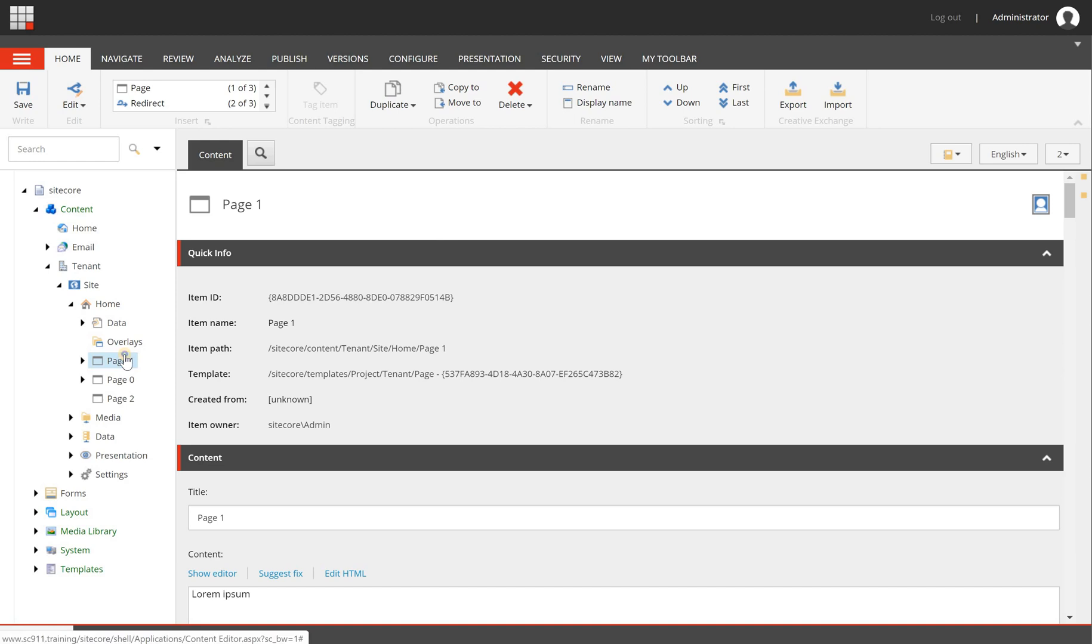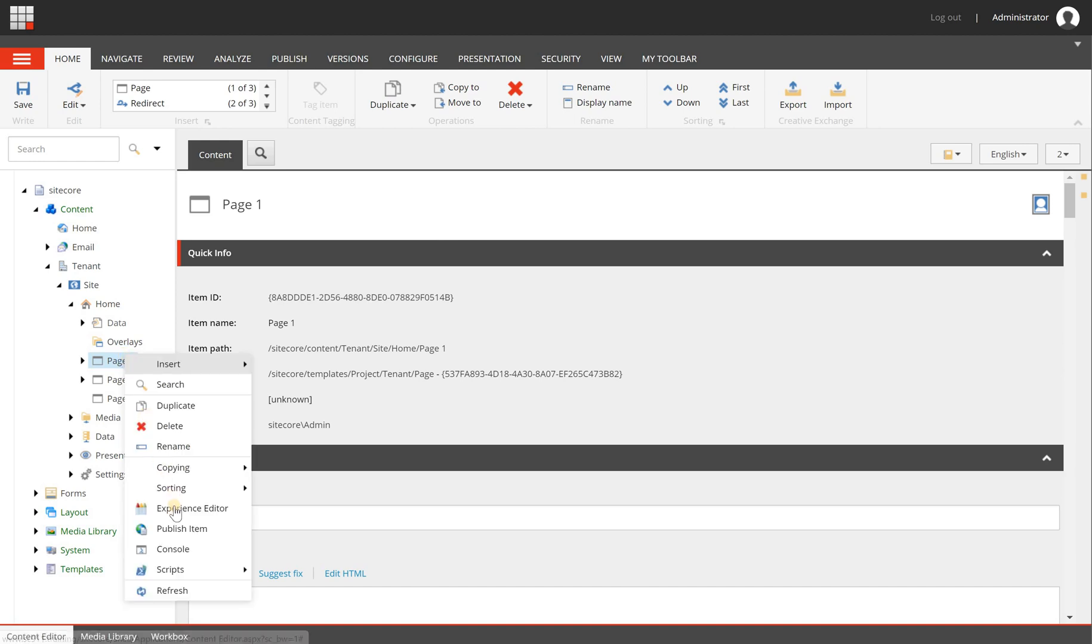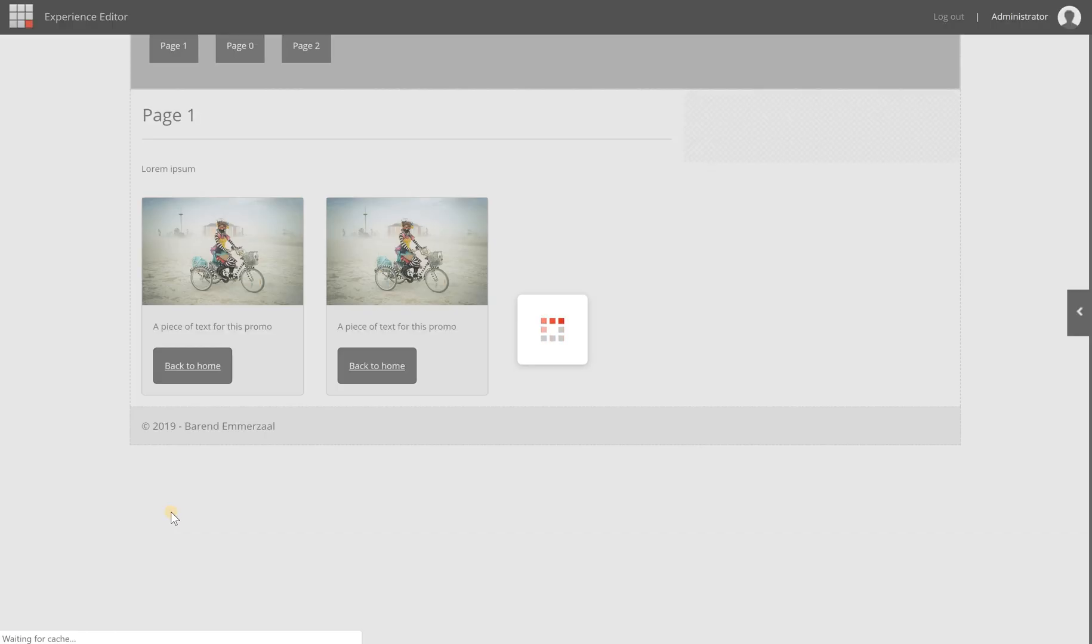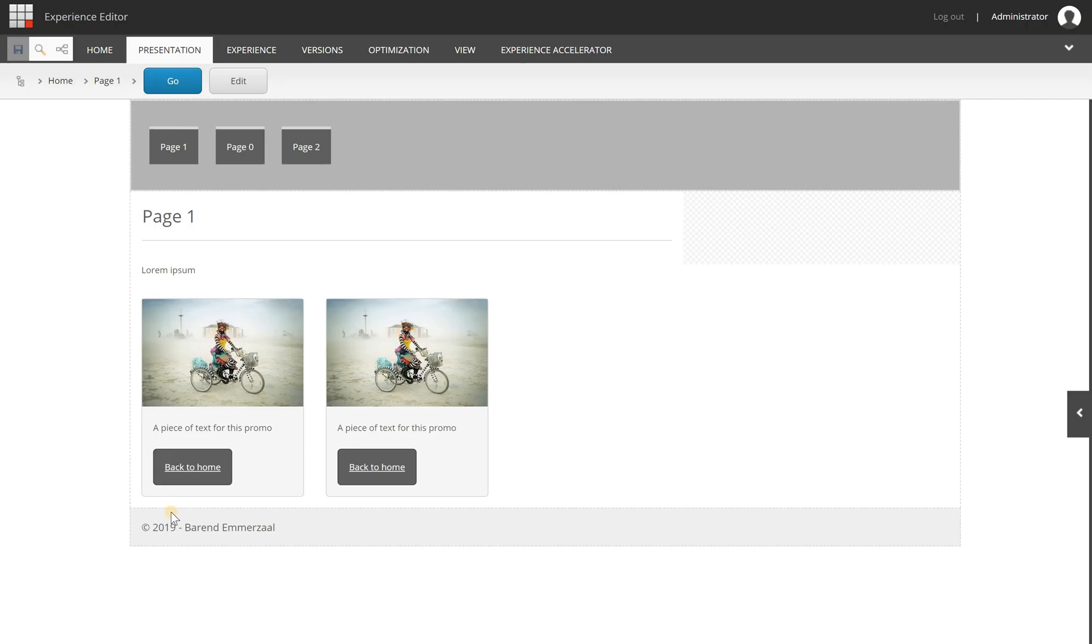Now this can be done from the content editor but I find it more convenient to do it in the experience editor because I can just right away start rebuilding my page.